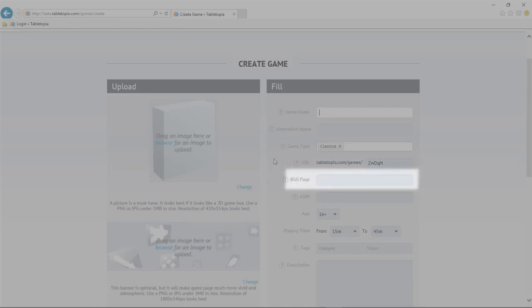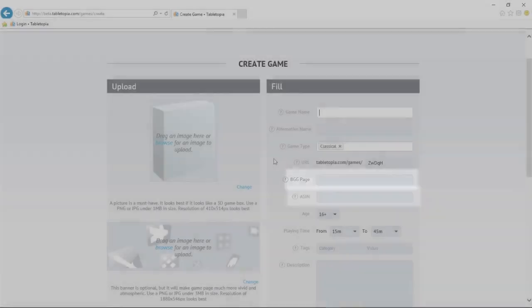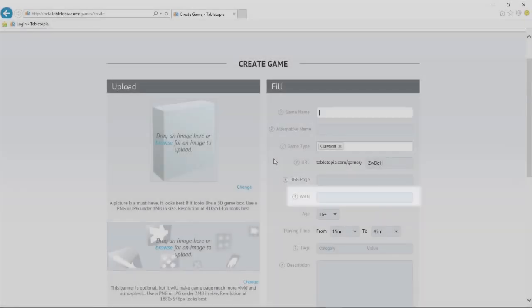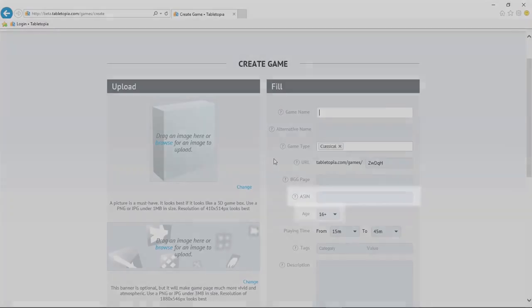If your game is listed on BoardGameGeek, you can enter the URL here, and Tabletopia will include a link on the game page that displays your game's BGG rating. If your game has been physically published, you can enter the ASIN here so people can find it out in the real world.